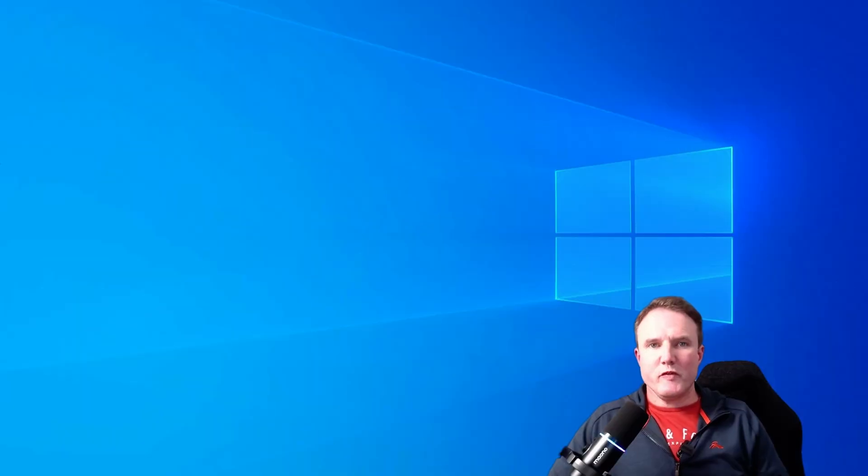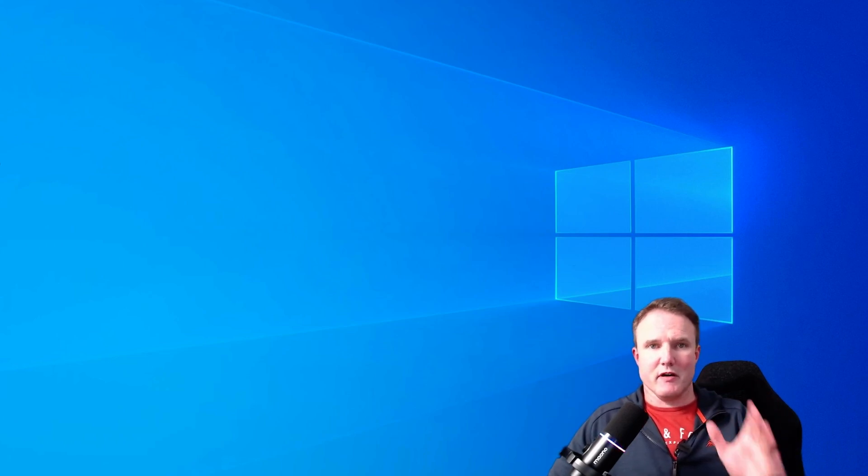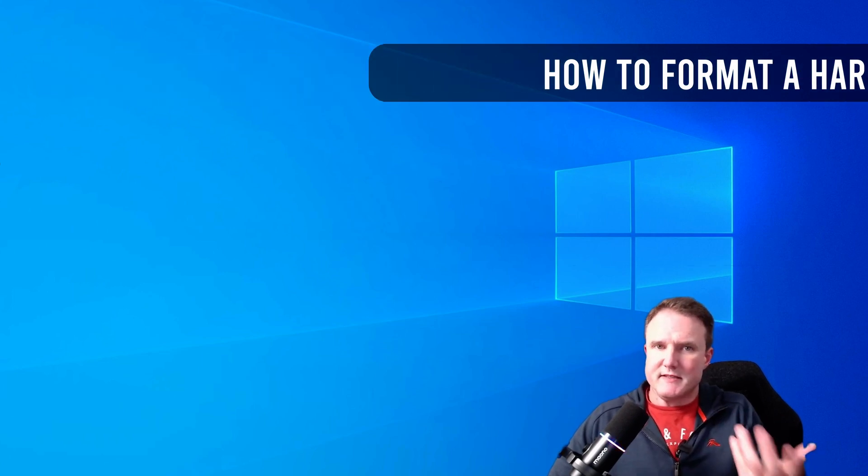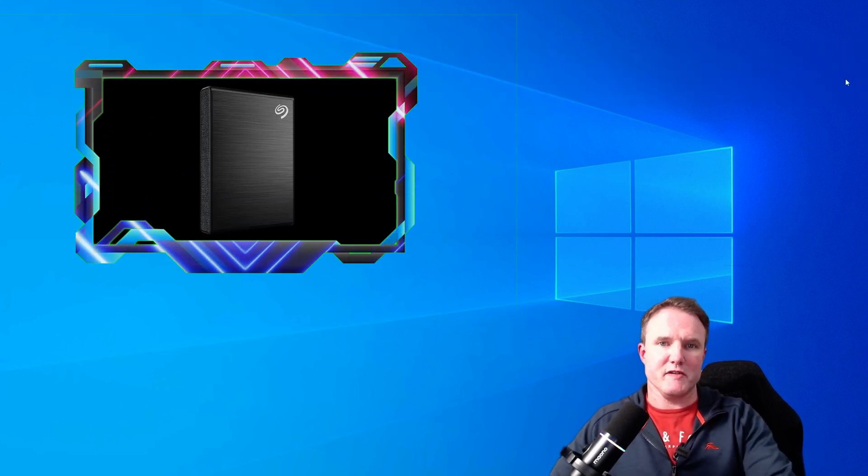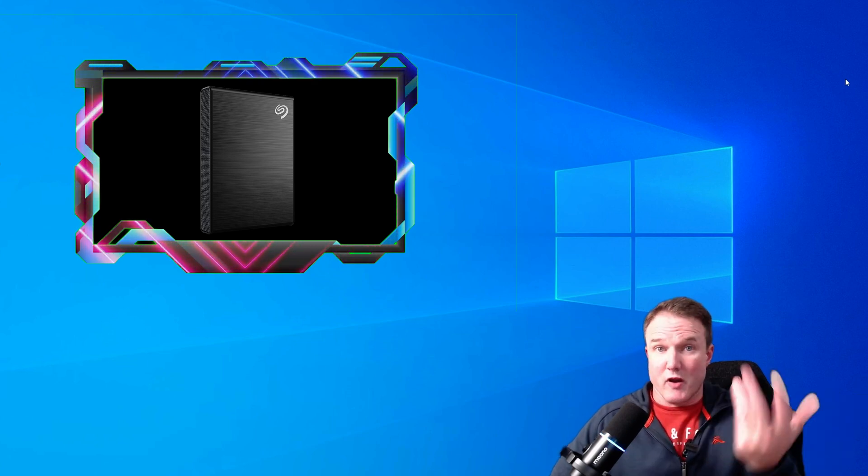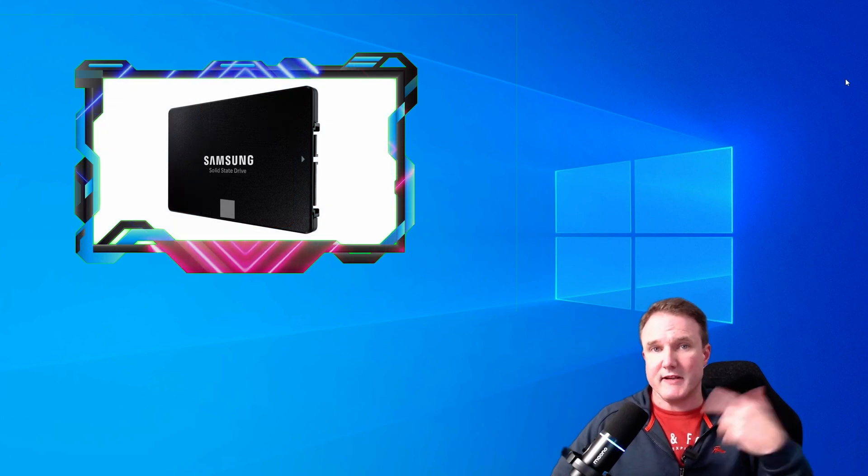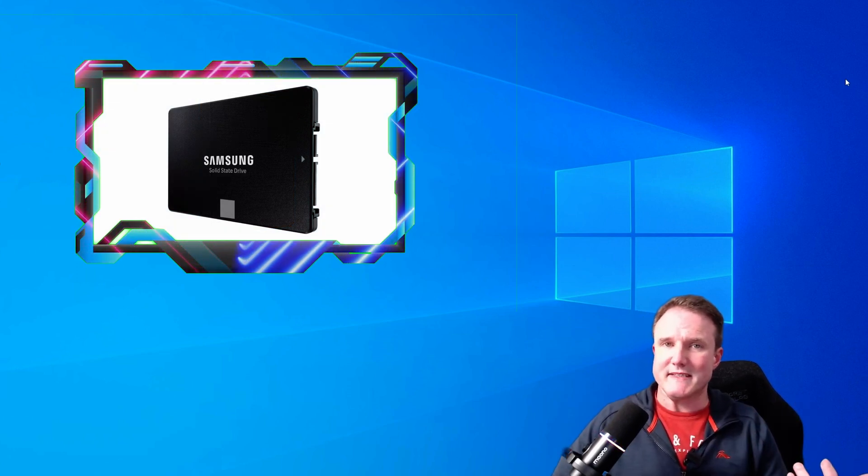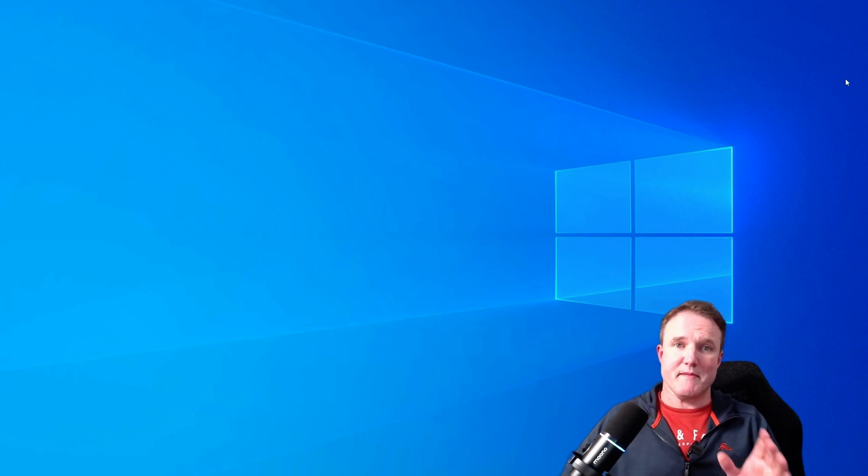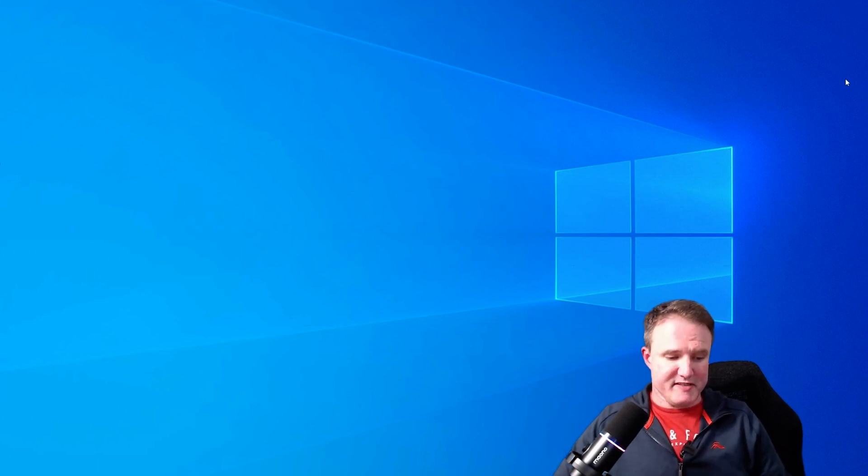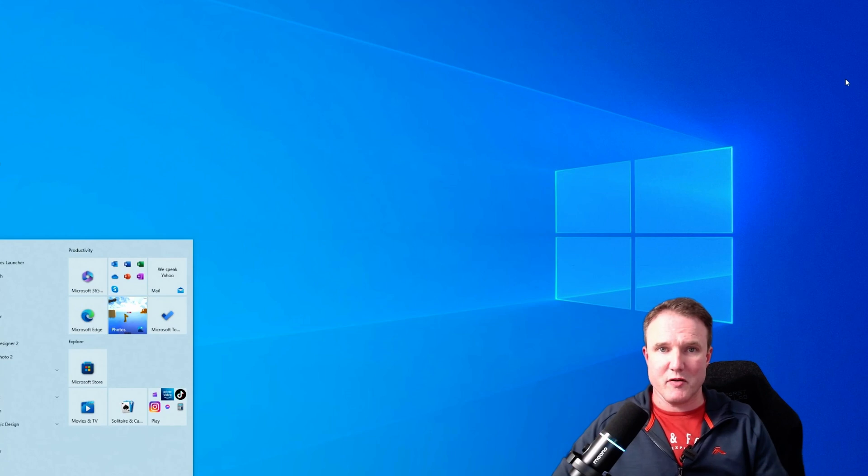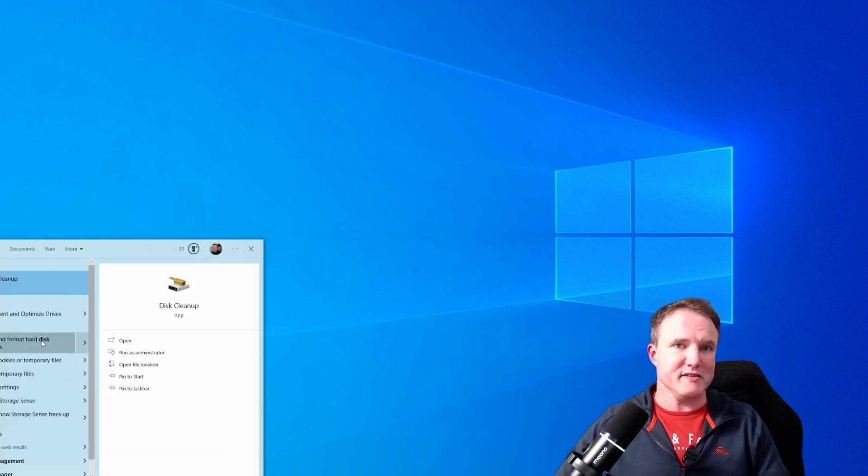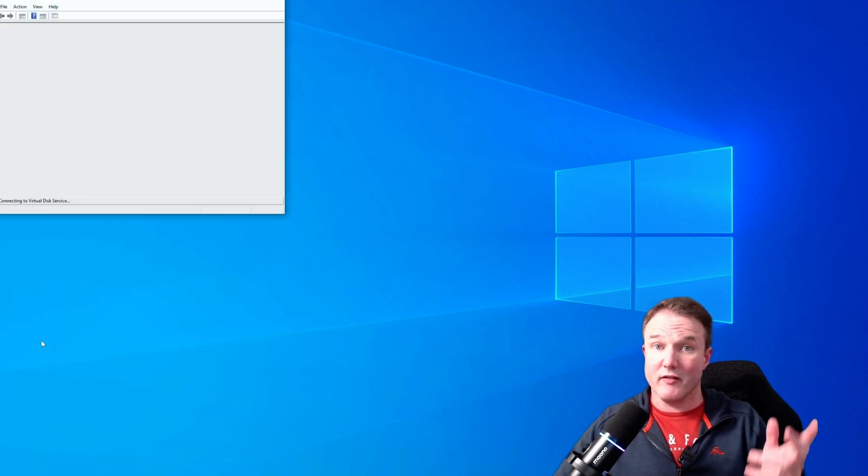So before you can start downloading and saving anything to a new hard drive, the first thing that you need to do is set it up. Now for ease of use, I would recommend an external hard drive as you only need to plug it into a USB port instead of opening up your PC case. However, whether you use an external or an internal drive, the steps for formatting and setting it up are the same. First things first, let's open up the disk management tool. Press the Windows key to bring up the Windows home menu, type in disk and then there is a create and format hard disk partition option. Just click on that.